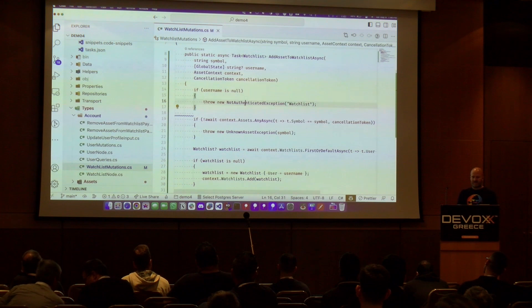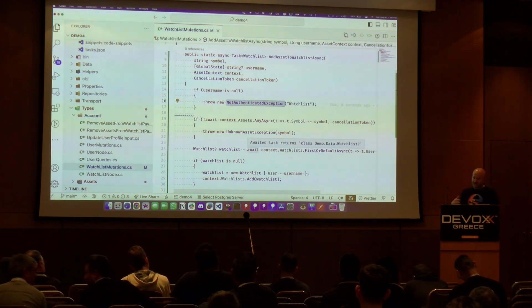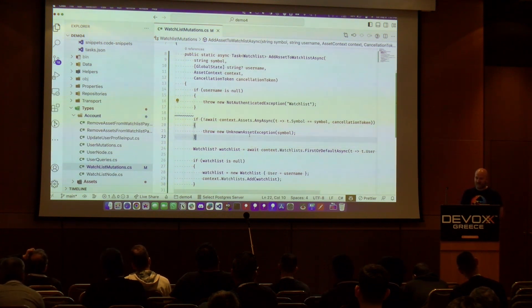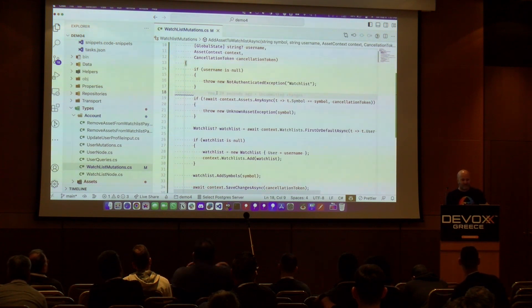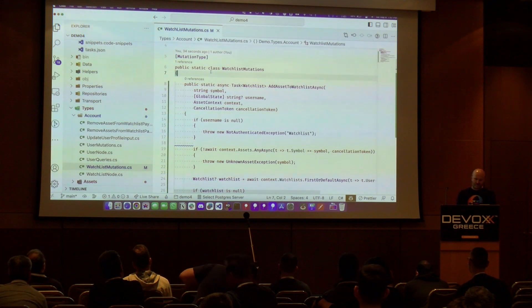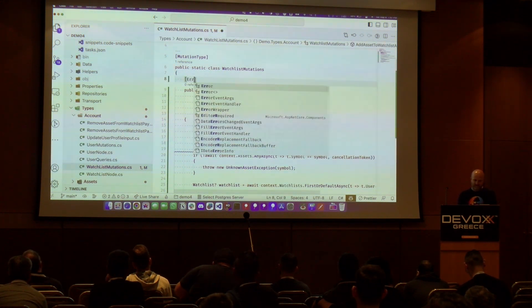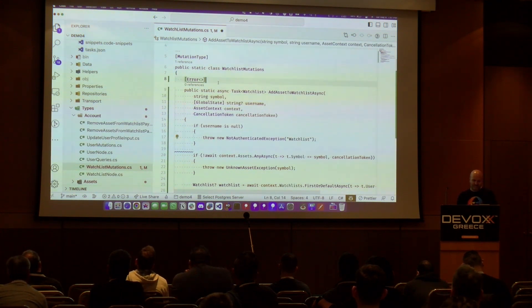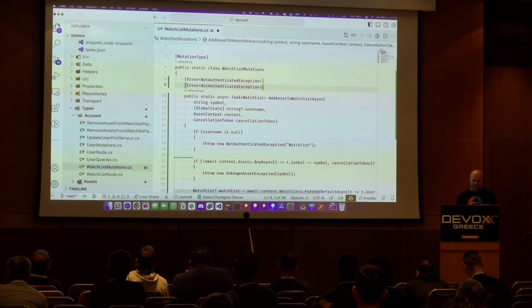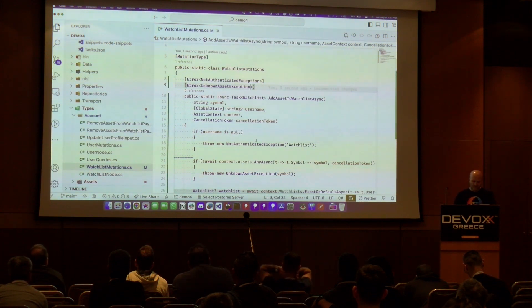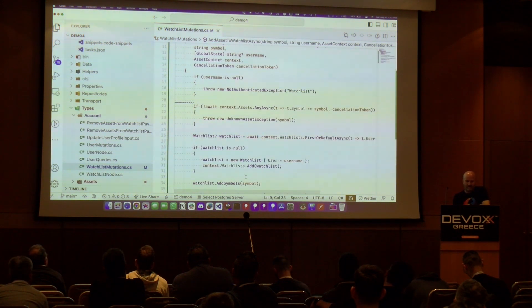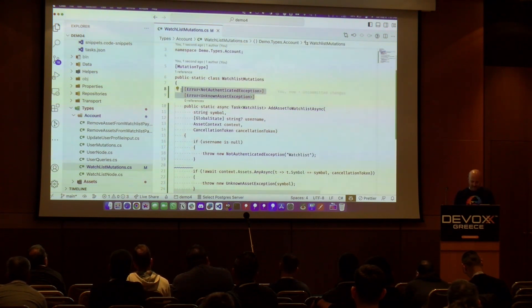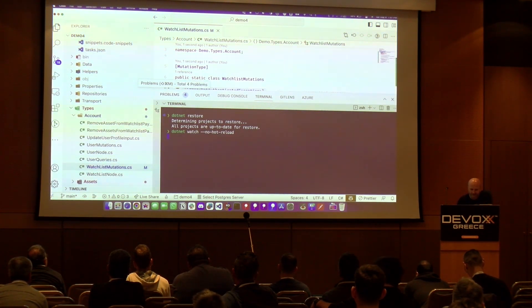Mutations always involve validation — checking state like whether the user is logged in, whether the user exists, whether the symbol passed is valid. These are domain exceptions. In GraphQL, there are two kinds of exceptions: technical exceptions like a database being unavailable, and domain exceptions which need to be exposed explicitly. In Hot Chocolate you annotate with `[Error(typeof(SomeDomainException))]` to mark exceptions as expected domain errors. This gives a readable mutation called `AddAssetToWatchList` with clearly declared error types.